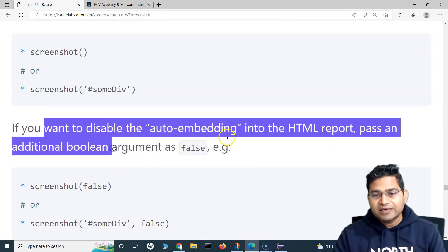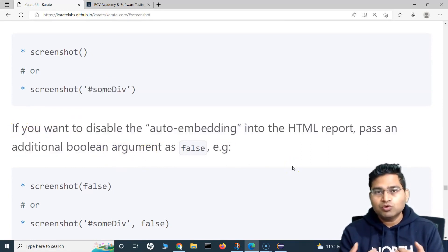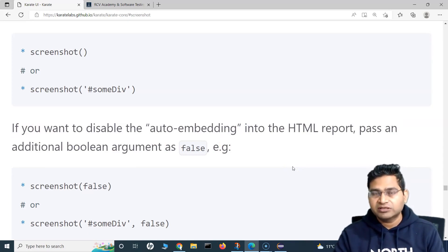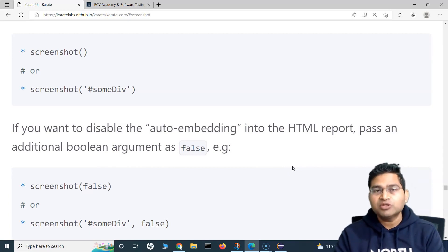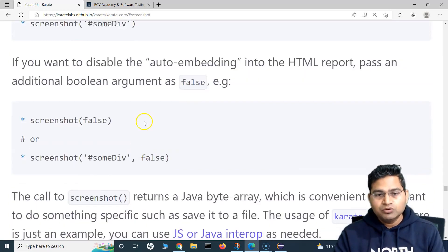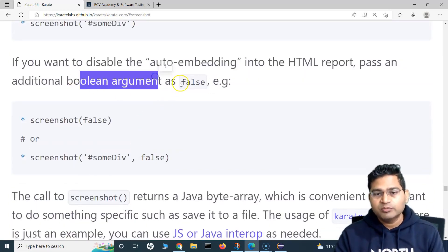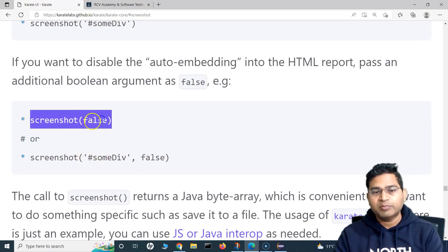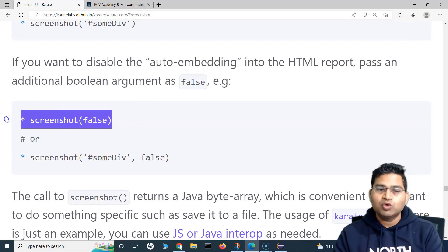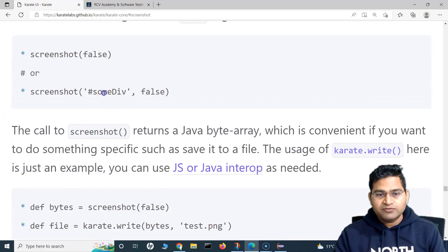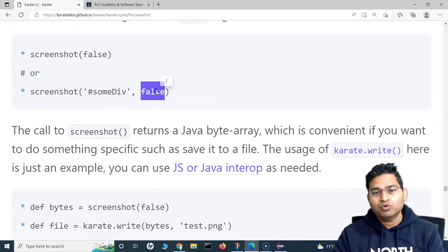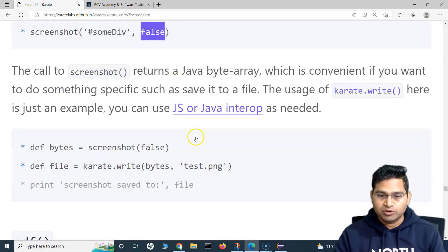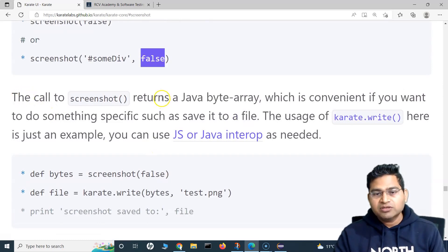If you want to disable auto-embedding — for example, you want to take a screenshot and save it somewhere but not embed it in the report — you simply pass an additional argument as false, comma-separated, to the screenshot function. This applies whether you're taking a full-page screenshot or a screenshot of a specific web element.